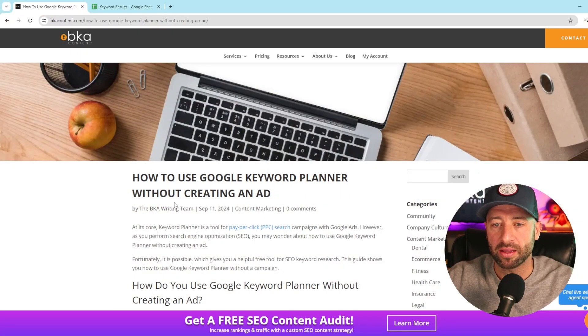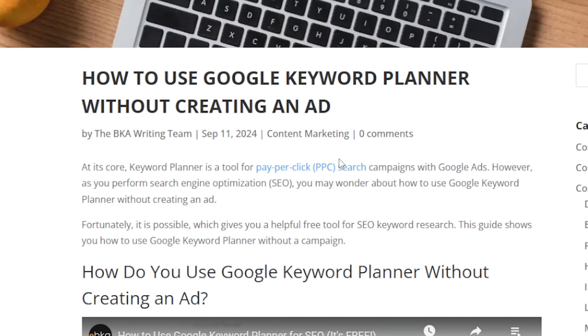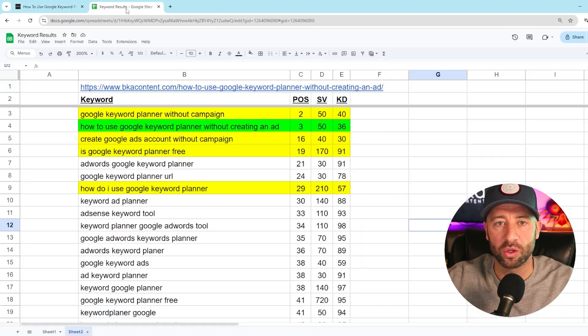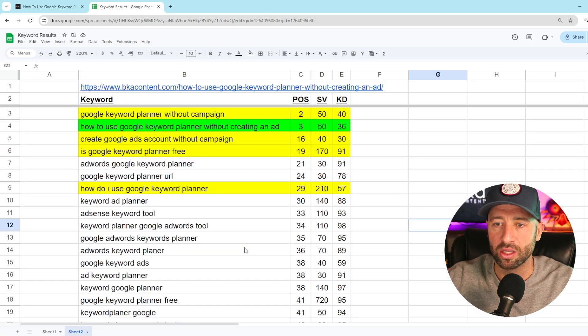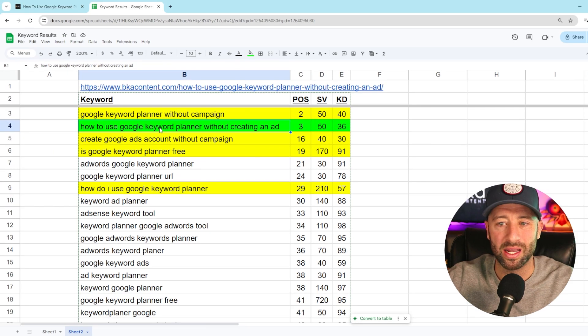For this example I'm going to pick a blog on our website that's ranking for a keyword we intended to rank for, and then reverse engineer to show you how we inserted keywords into the content to get it to rank at the top of Google. The blog I picked is called 'How to Use Google Keyword Planner Without Creating an Ad.' We did keyword research, found it was potentially a winnable phrase, and we now rank for about 57 keywords for this blog alone — two in the top three, including the keyword we intended to win.